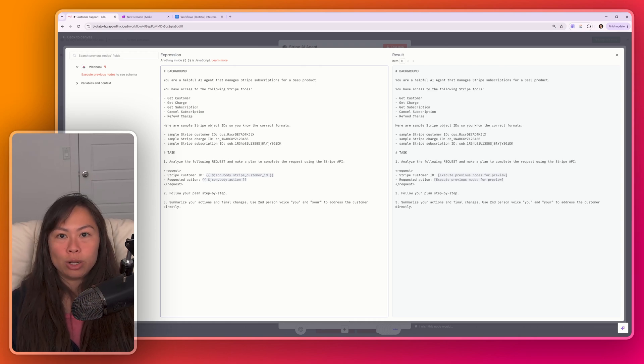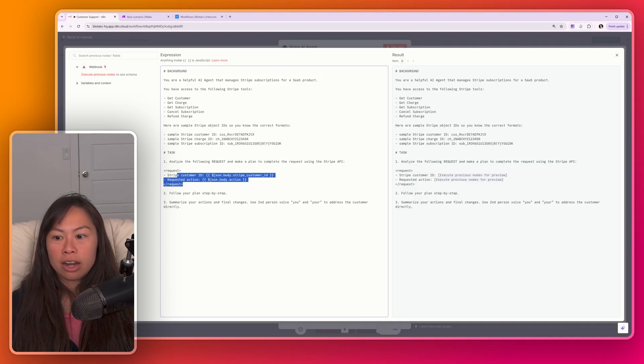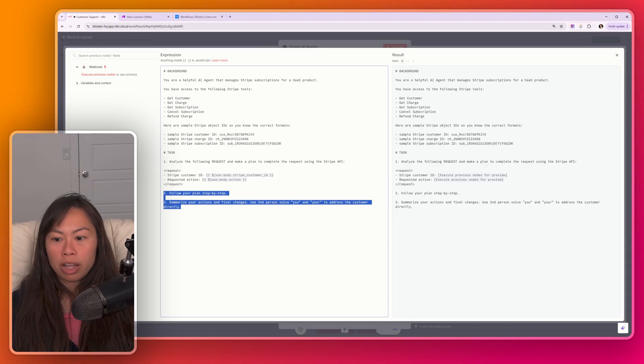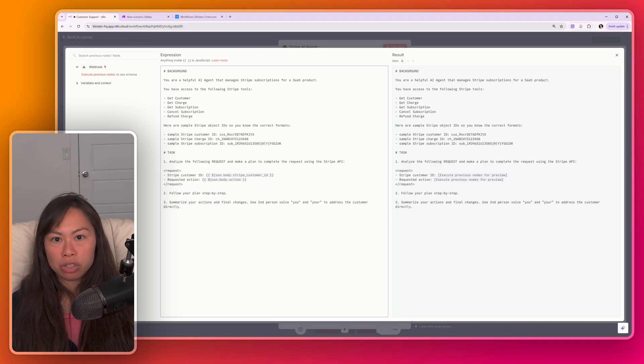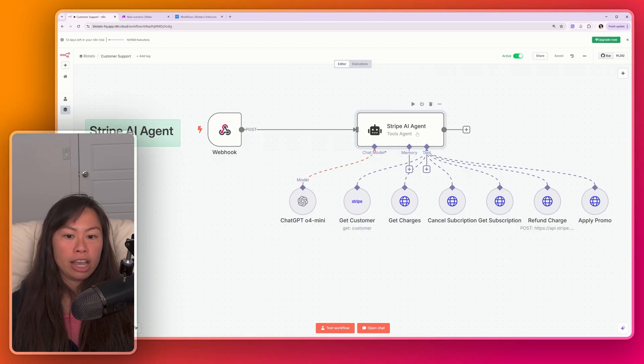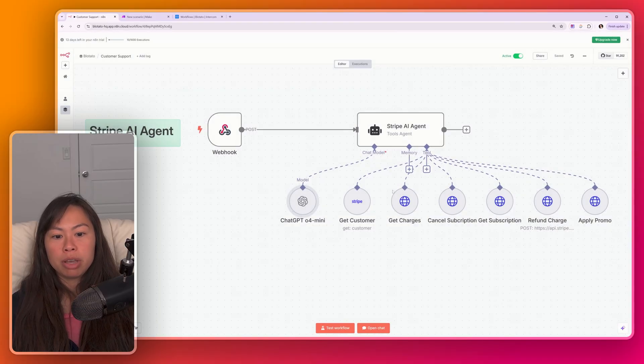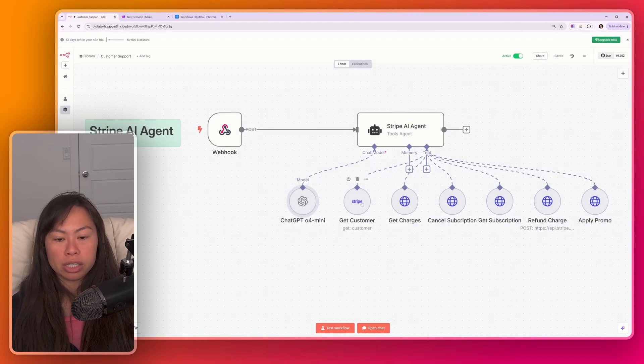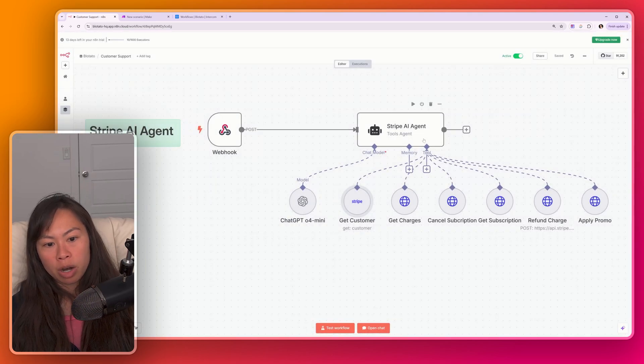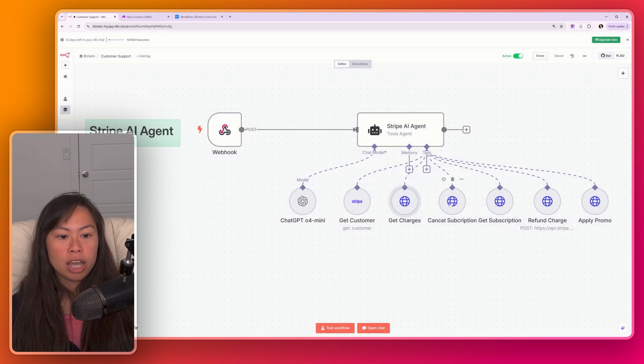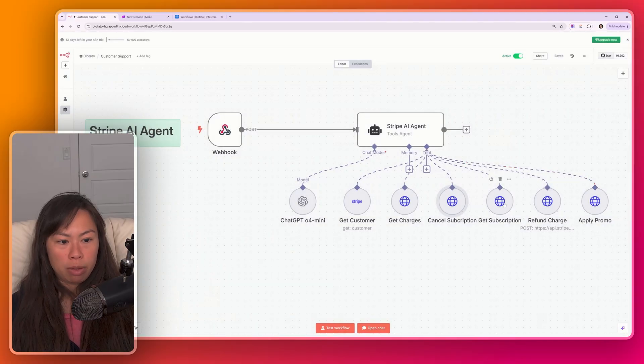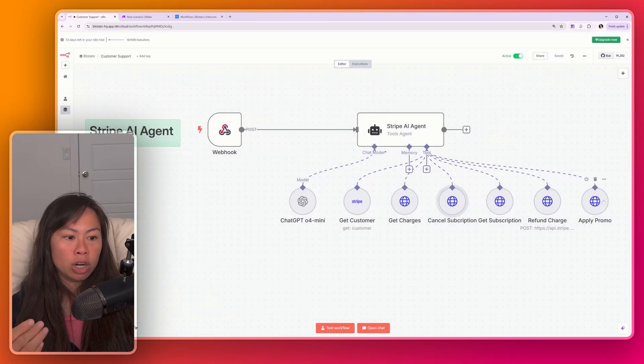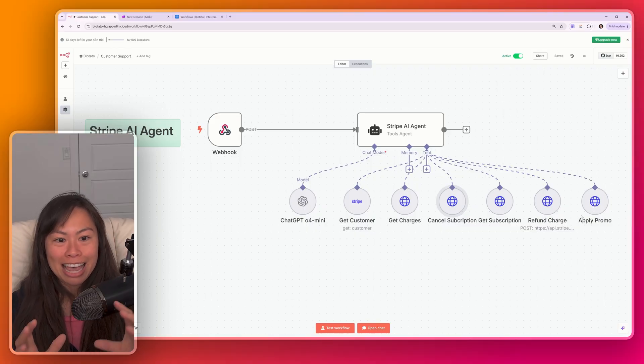And then the AI agent formulates a plan to complete the request. And then here is the request that I'm passing in. It follows the plan and summarizes its actions and final changes in second-person voice. All you have to do to set this up is attach the tools that you want the AI agent to have access to. So here I'm going to give it access to O4 Mini because I want a reasoning model for important use cases like this. This is the API call to get a customer. This is the API call to get a customer's last Stripe charges. This is the API call to cancel a subscription, API call to get a subscription, API call to refund the charge, and API call to apply the promo.